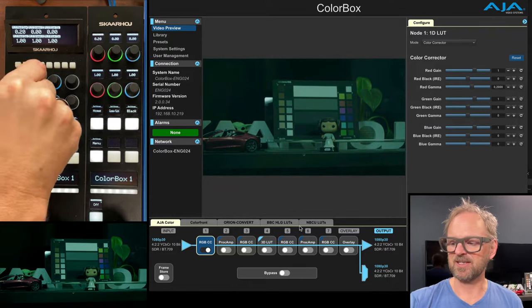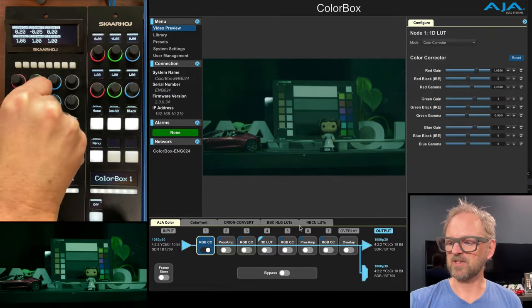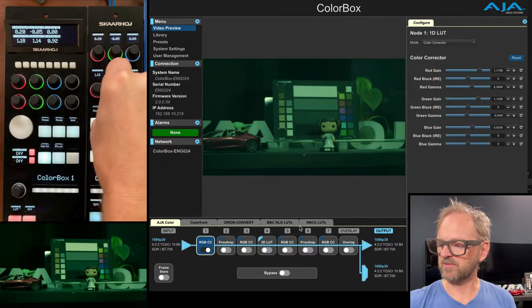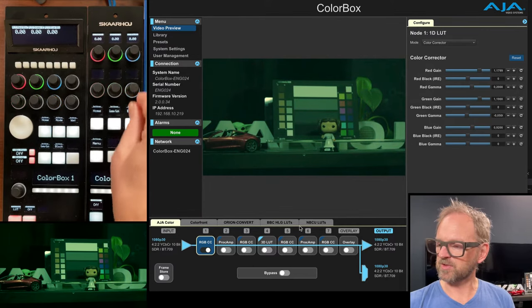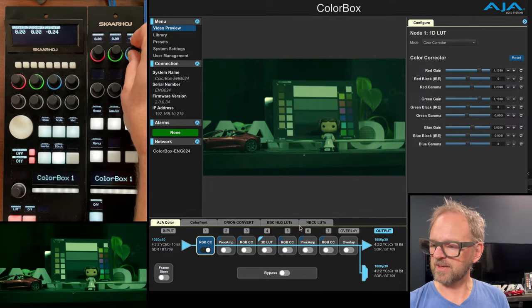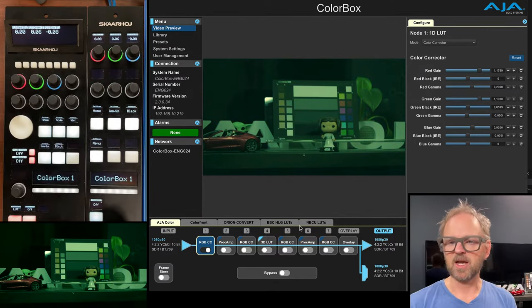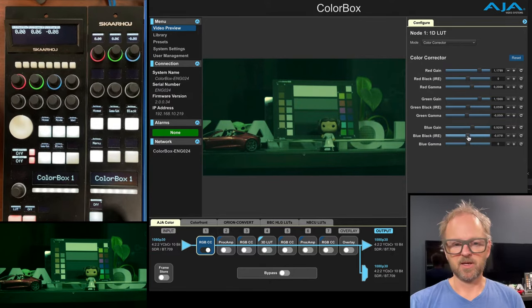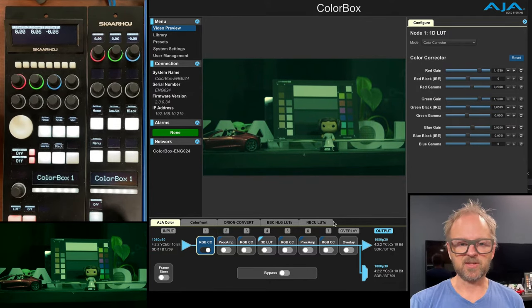But as you can see, it does work as expected. So I just want to change some values so you can see the response of it. Let's go over to black. It's the same thing here for black. So we can change black values. And you see all the parameters are changing the UI.